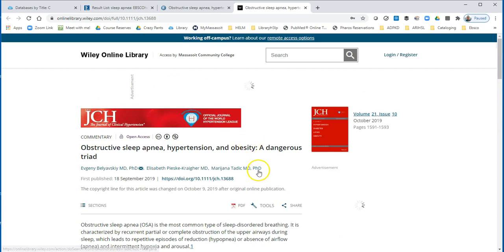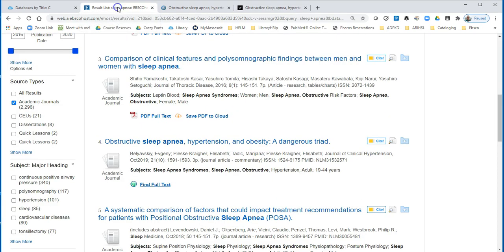If you want to cite it, the best place to cite it is over here, back on the result line.